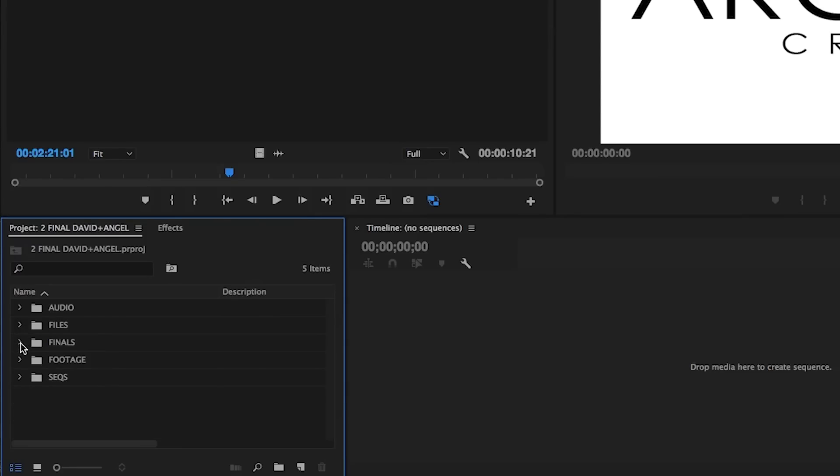Our third bin is our finals bin. Because we've divided the post-production process between a team, it's important that we all know which sequence to use when it comes to our turn on the project.